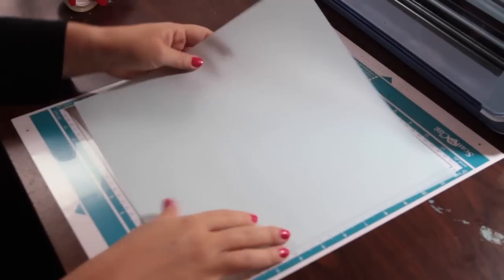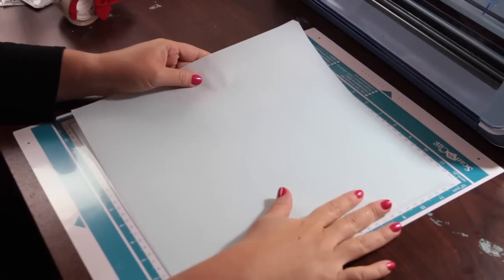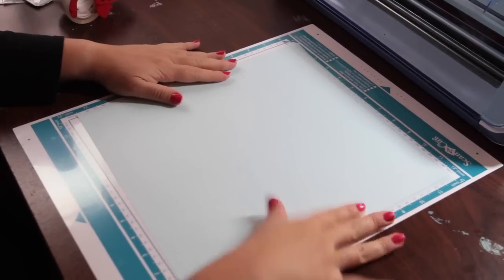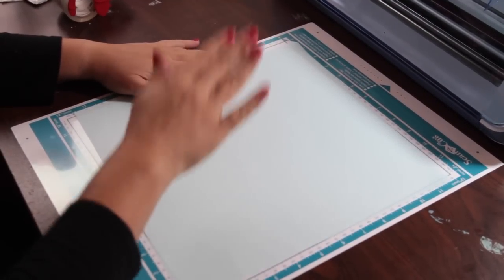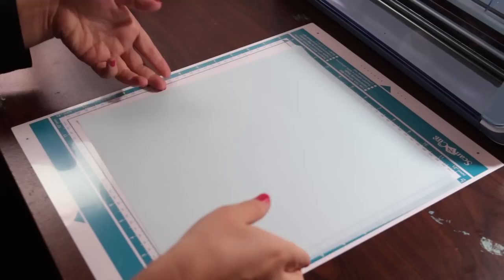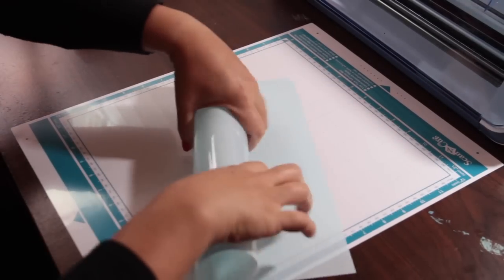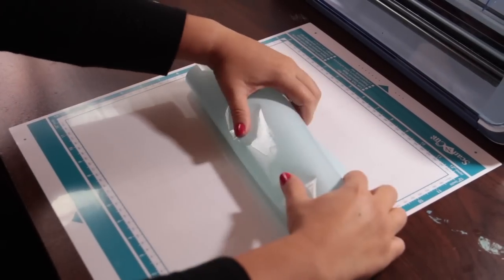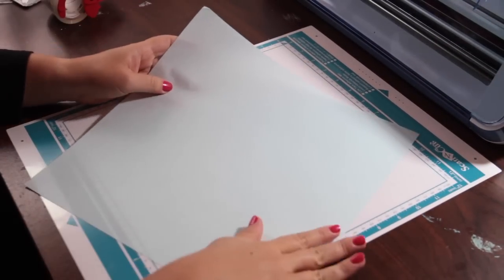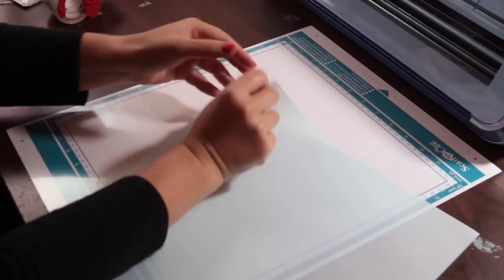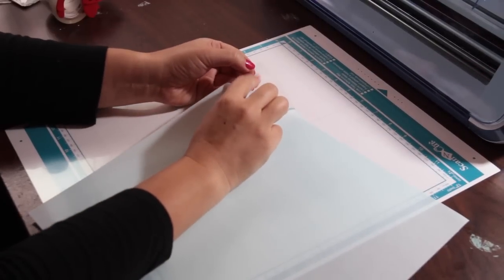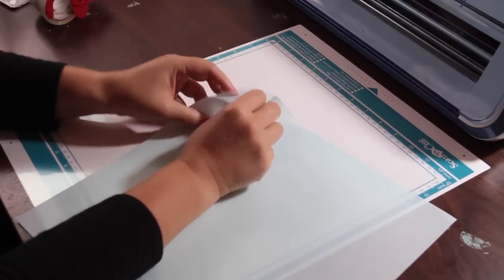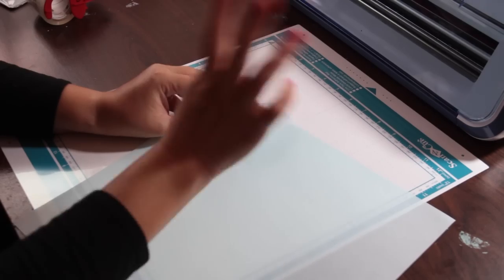So this is the high tack fabric support sheet and a lot of people don't know what it is but it is the key to cutting fabric. I never cut fabric without it. It comes in a little roll, so you probably recognize it more when it looks like this. One side is this green backing and the other side has adhesive on one side, high tack adhesive, and no adhesive on the other side.